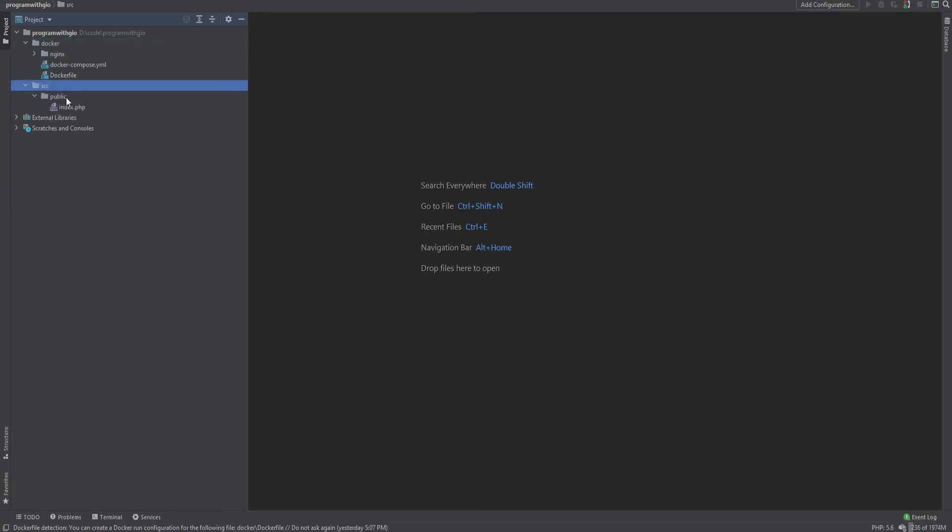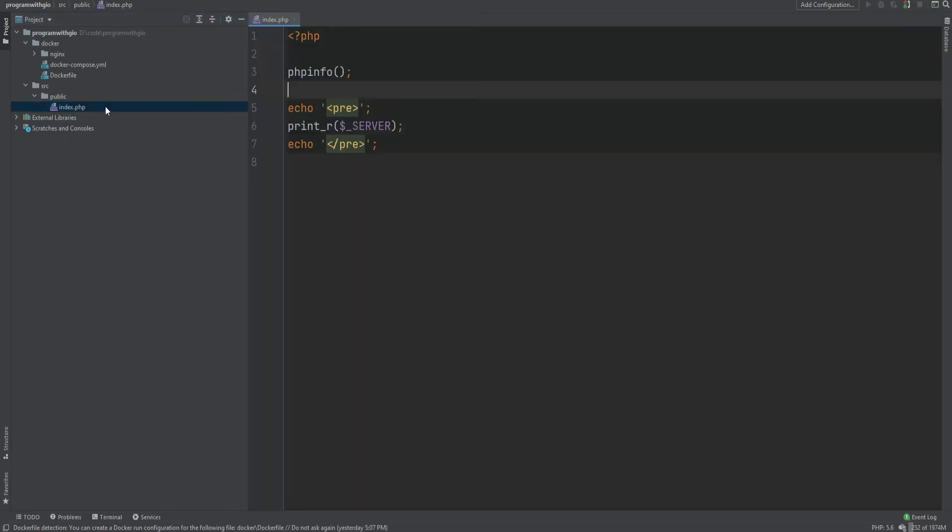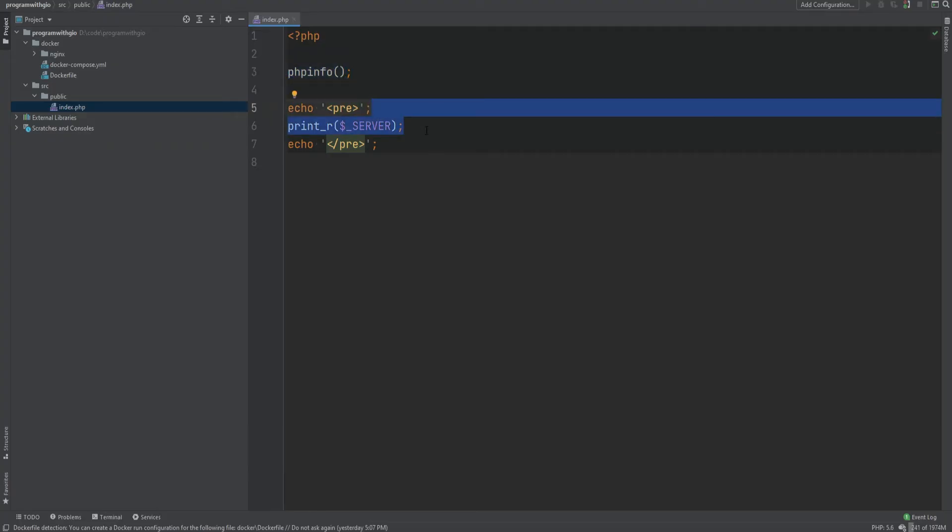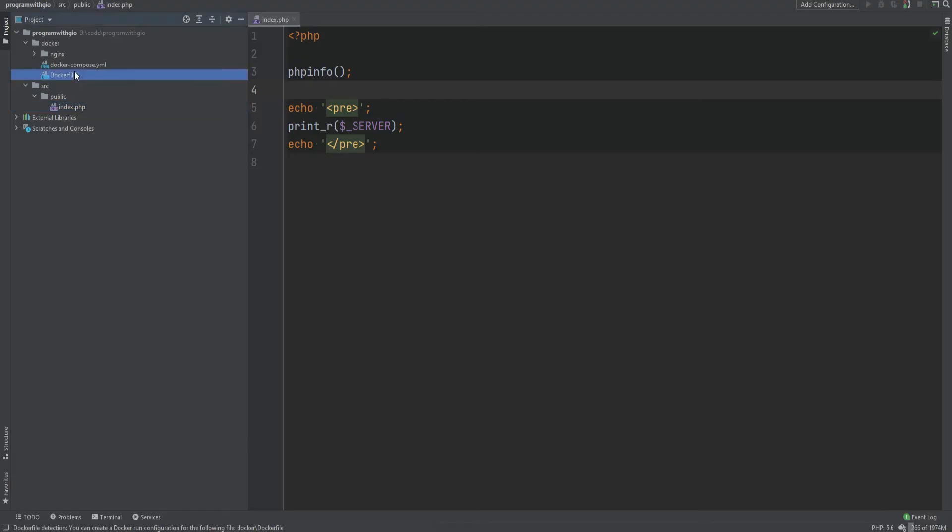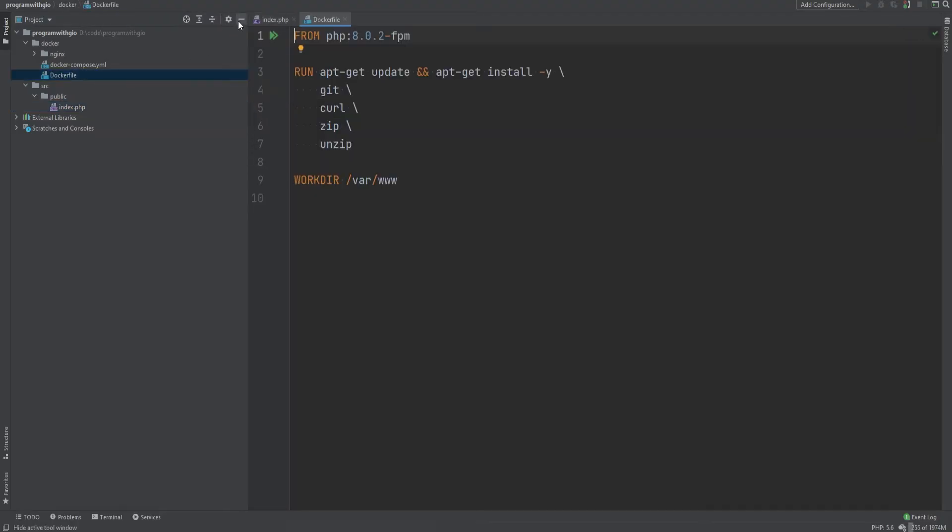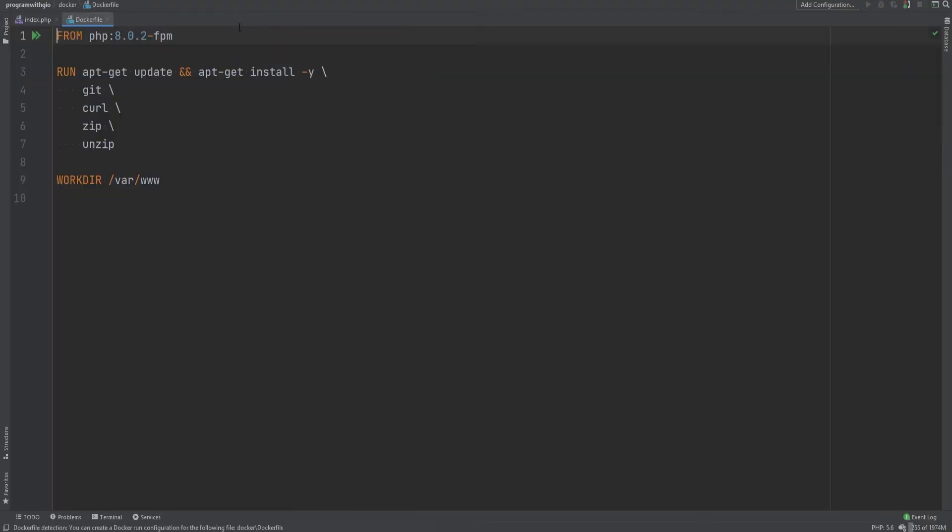The source directory currently only contains public directory with index.php file and index.php file just dumps the PHP info to the screen so we can review it. And then later we'll dump the server superglobal to see what values we have.